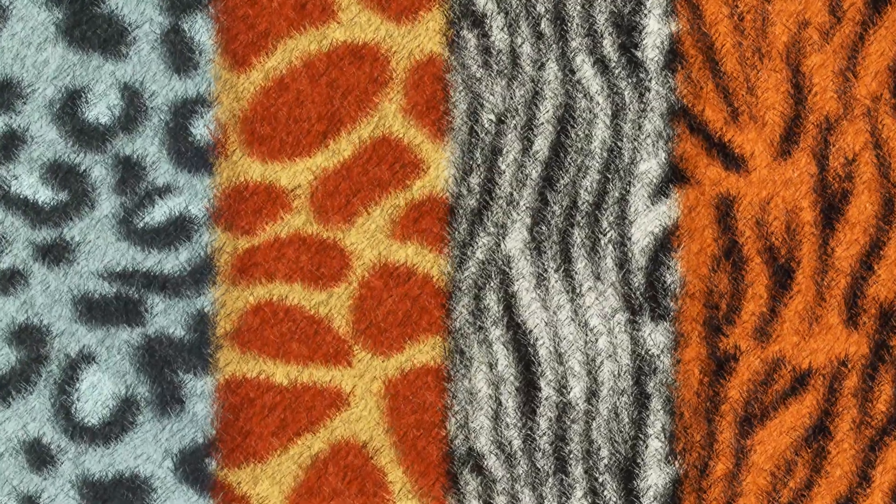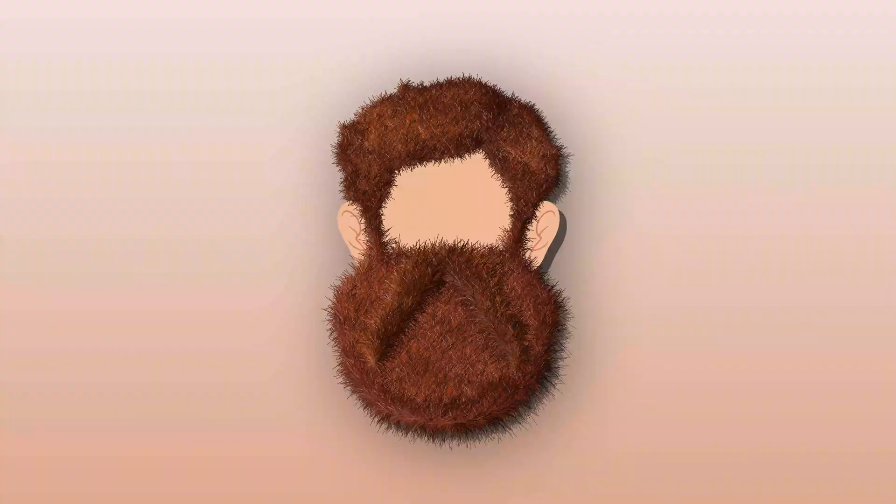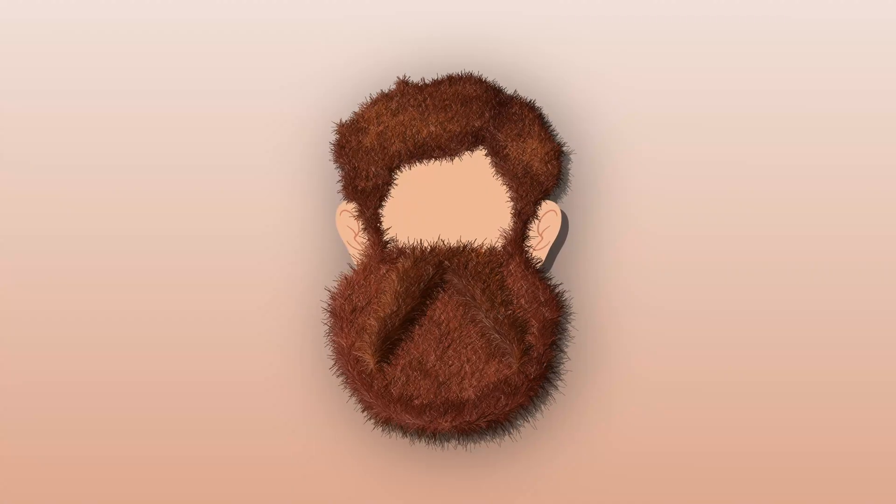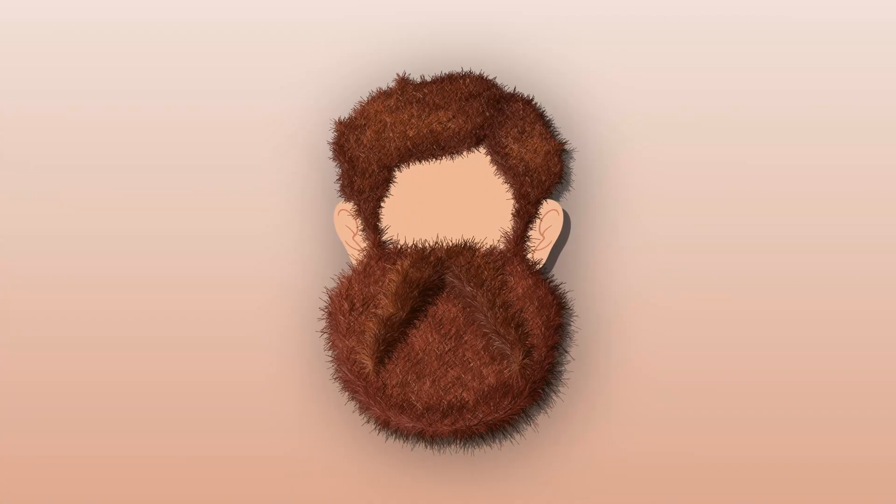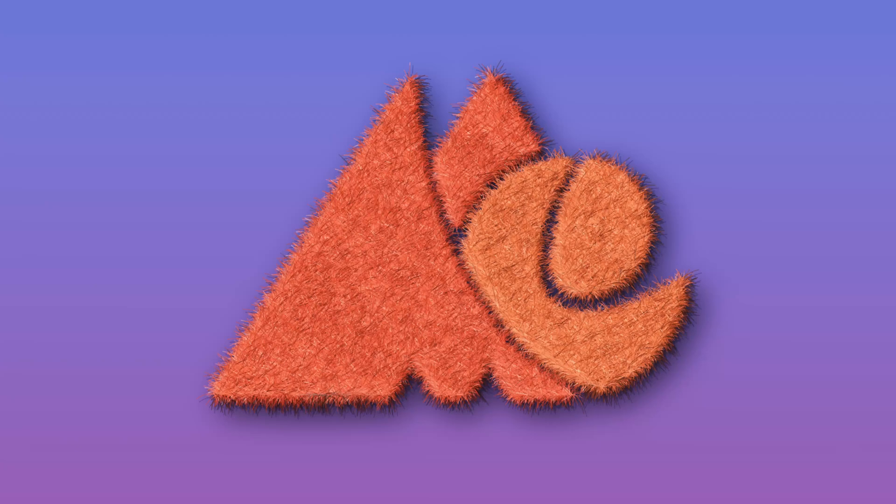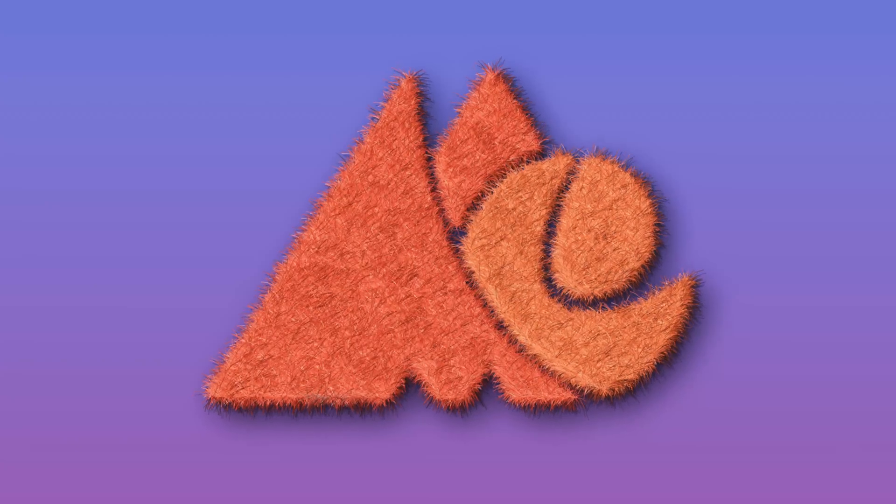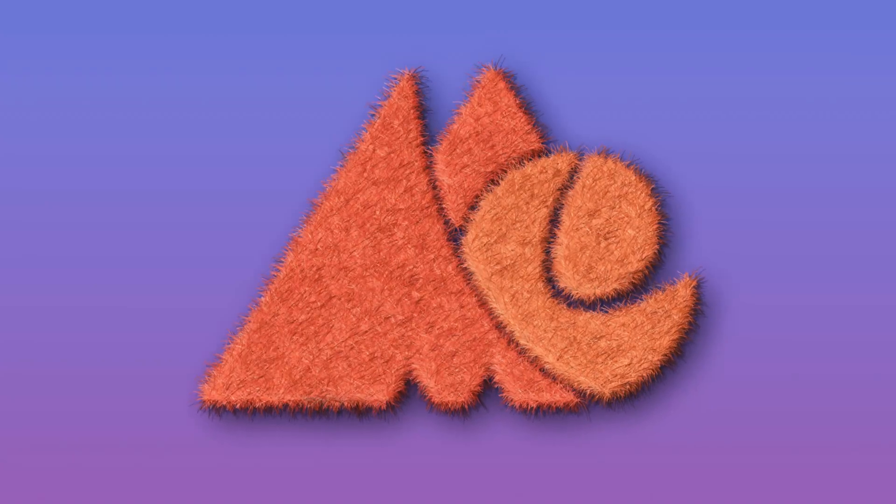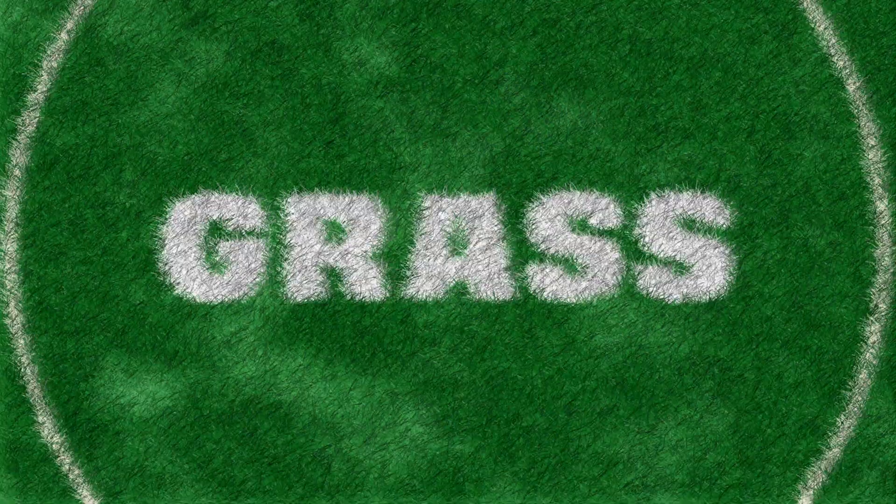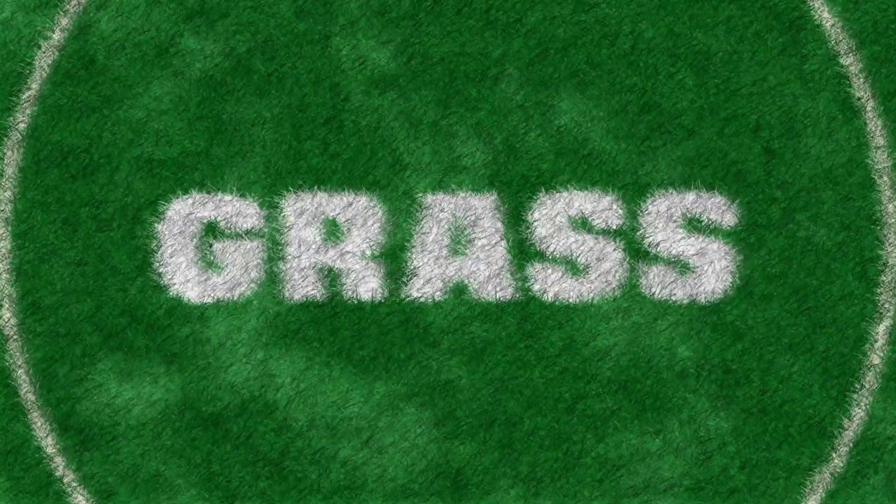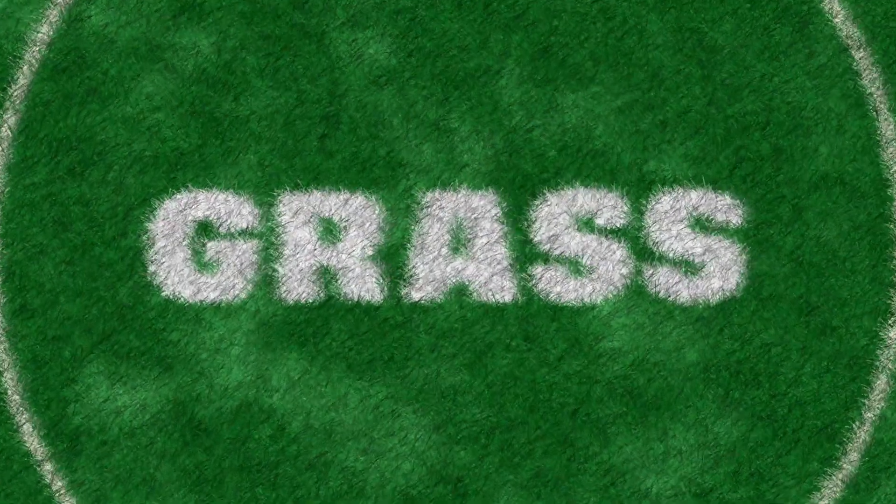Ever wondered how to make hair so realistic that even your pet might get jealous? Well, you've come to the right place because in today's tutorial we'll be diving into the world of creating fur and hair.